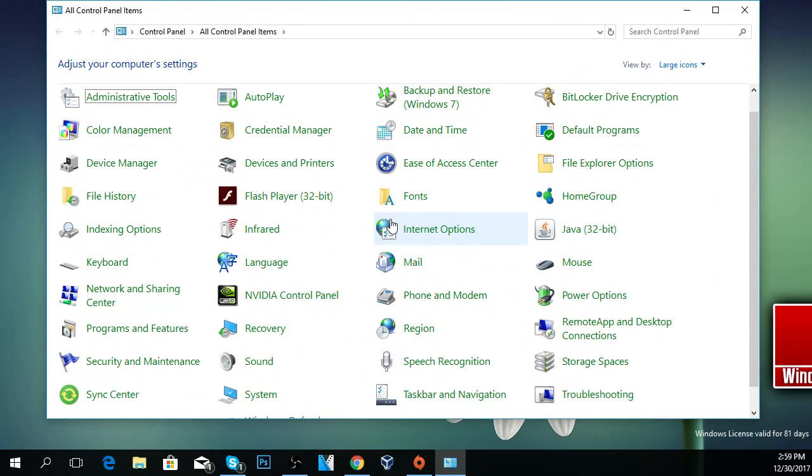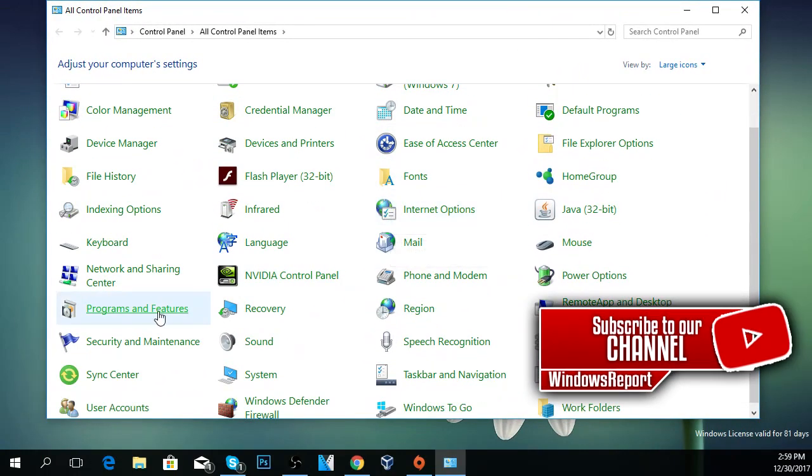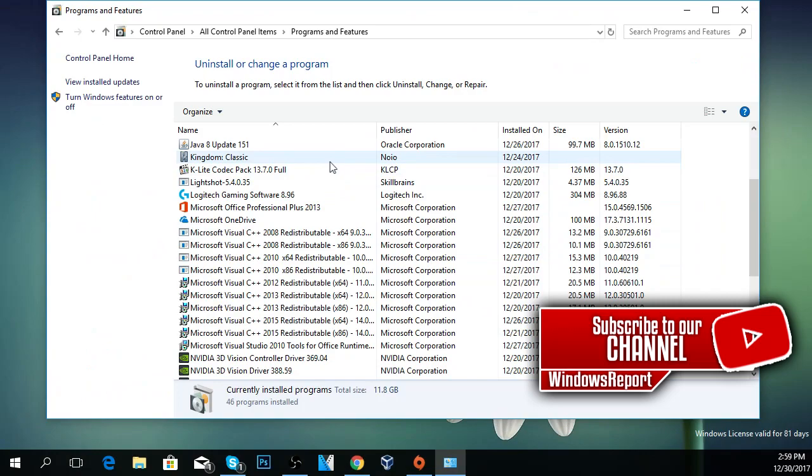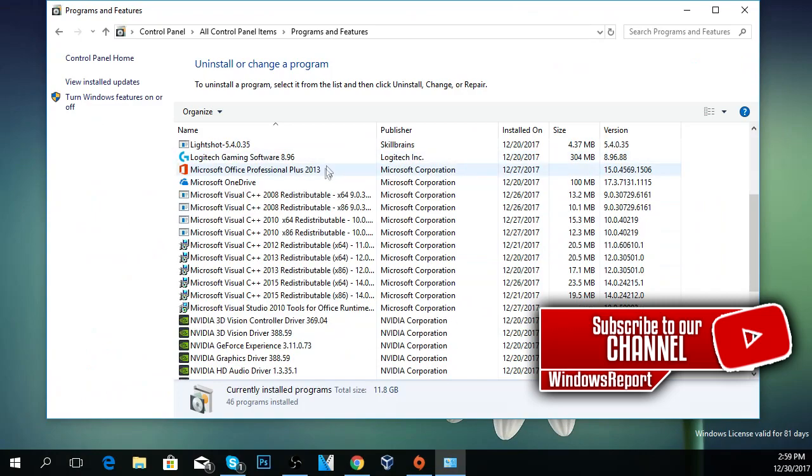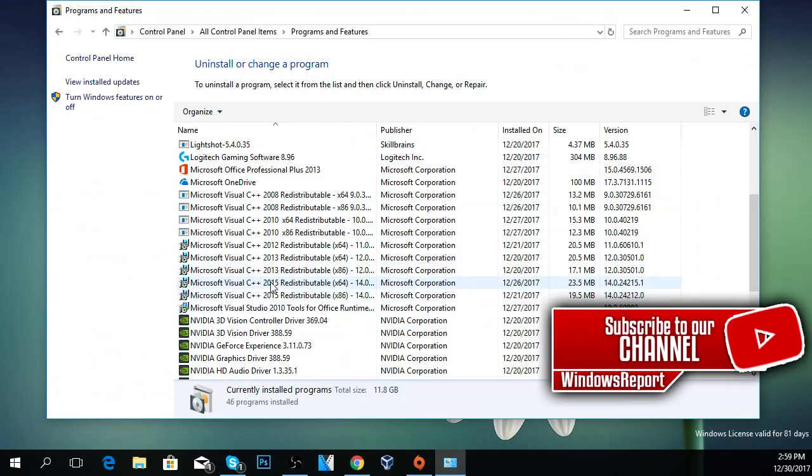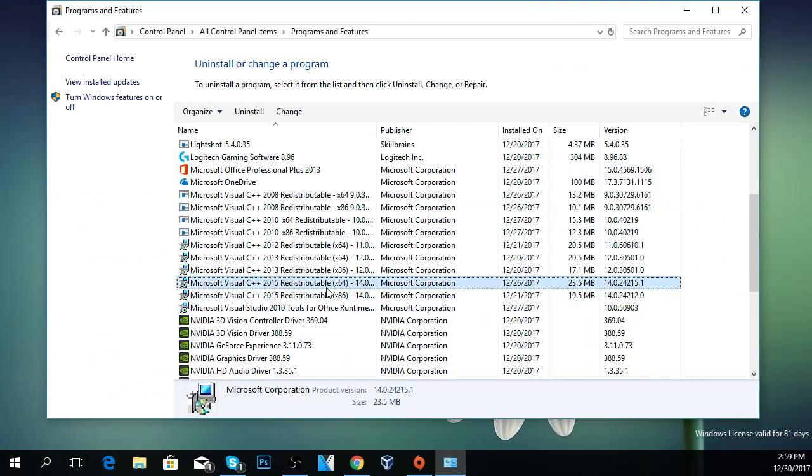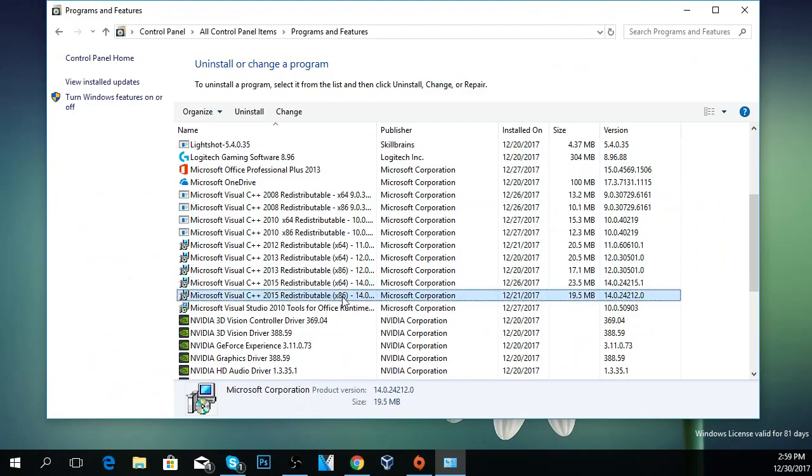Then you have to go to Programs and Features and then scroll down and look for Microsoft Visual C++ 2015. If you have your system on x64 bits, you're going to see that you have an x86 version too.